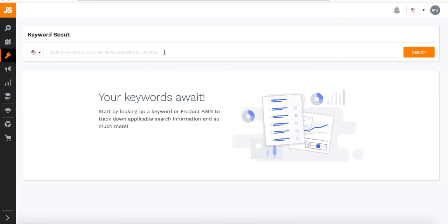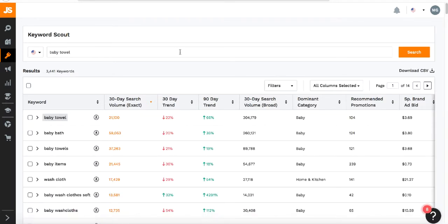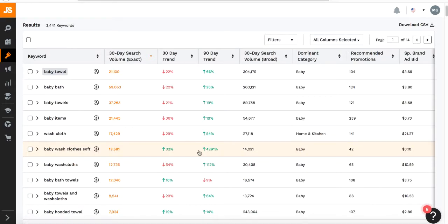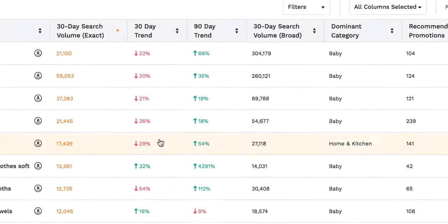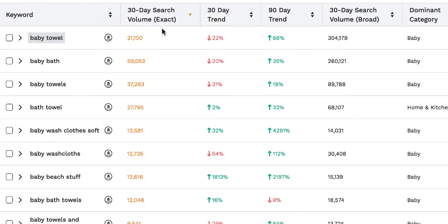Let's say you want to sell a baby towel — that's the product you're trying to focus on and you're wondering what keywords you need to use in order to get ranked. Once you search for that keyword, this page pops up. In this grid there are a couple of columns that are more important and that you need to focus on.